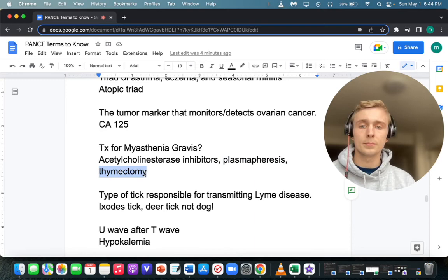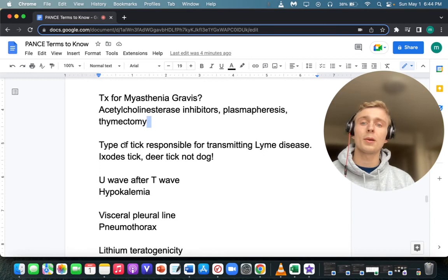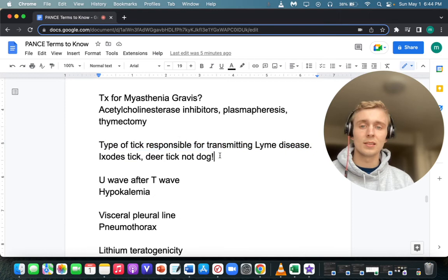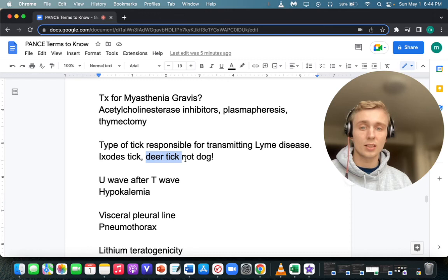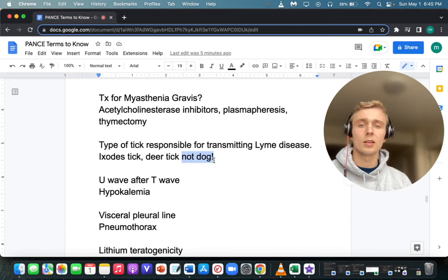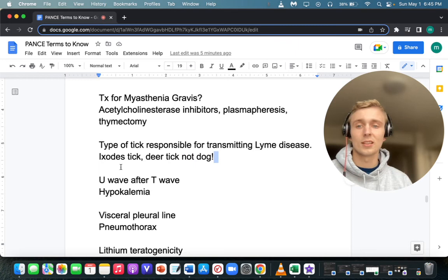What type of tick is responsible for transmitting Lyme disease? The Ixodes tick — I-X-O-D-E-S. This is a deer tick, not a dog tick. The dog tick would be Rocky Mountain spotted fever. So Ixodes tick for Lyme disease.